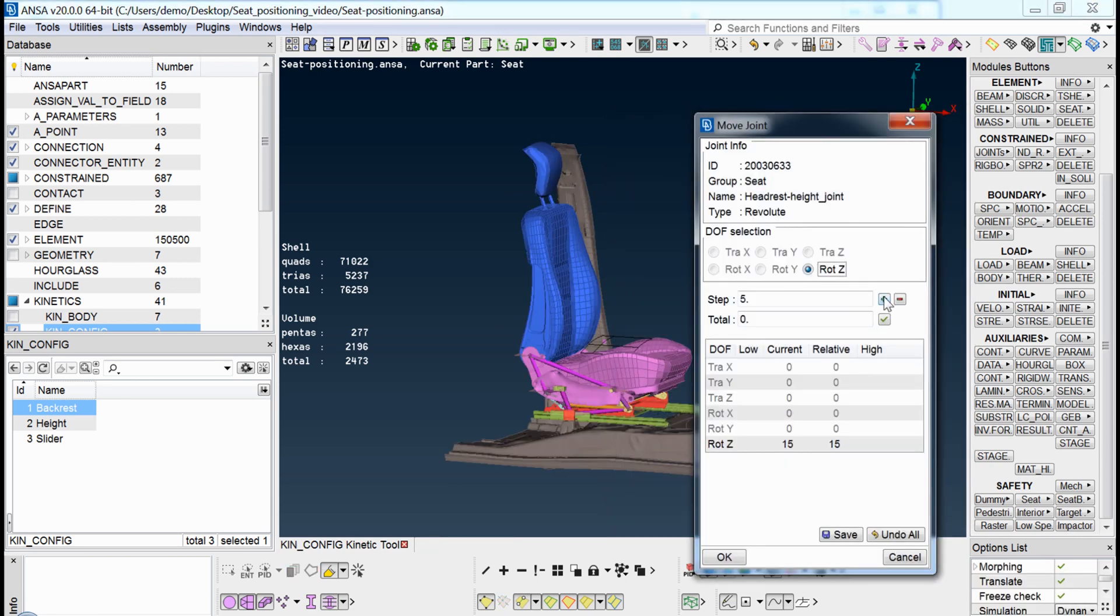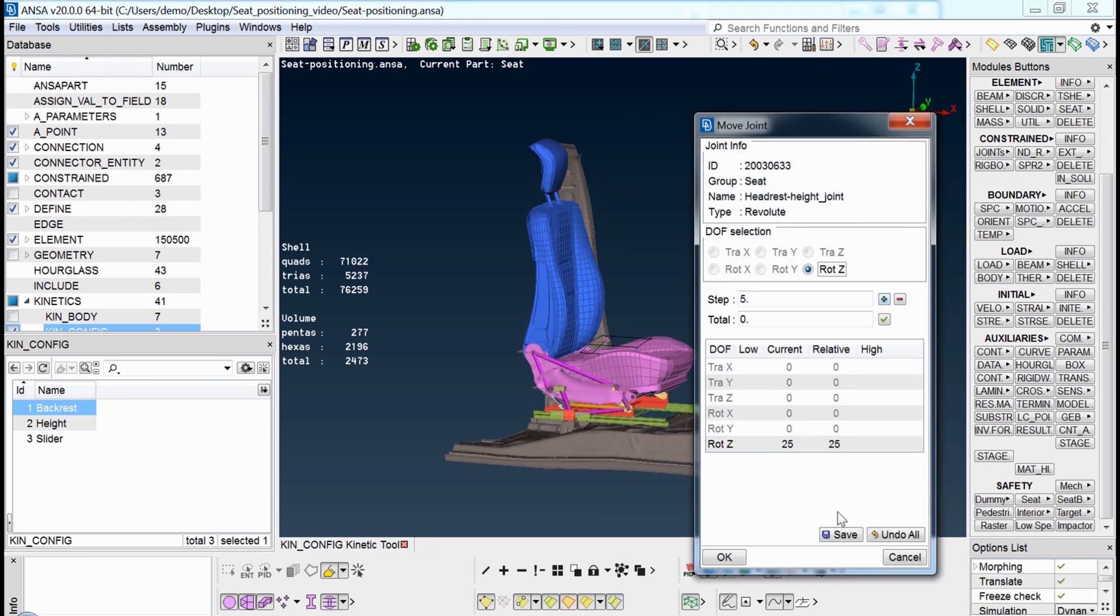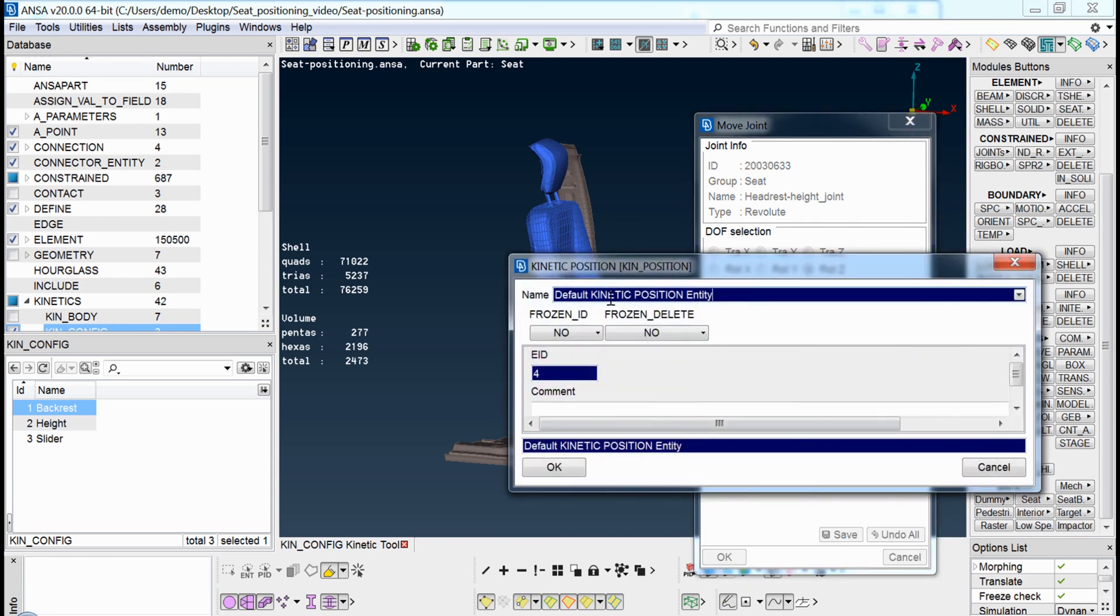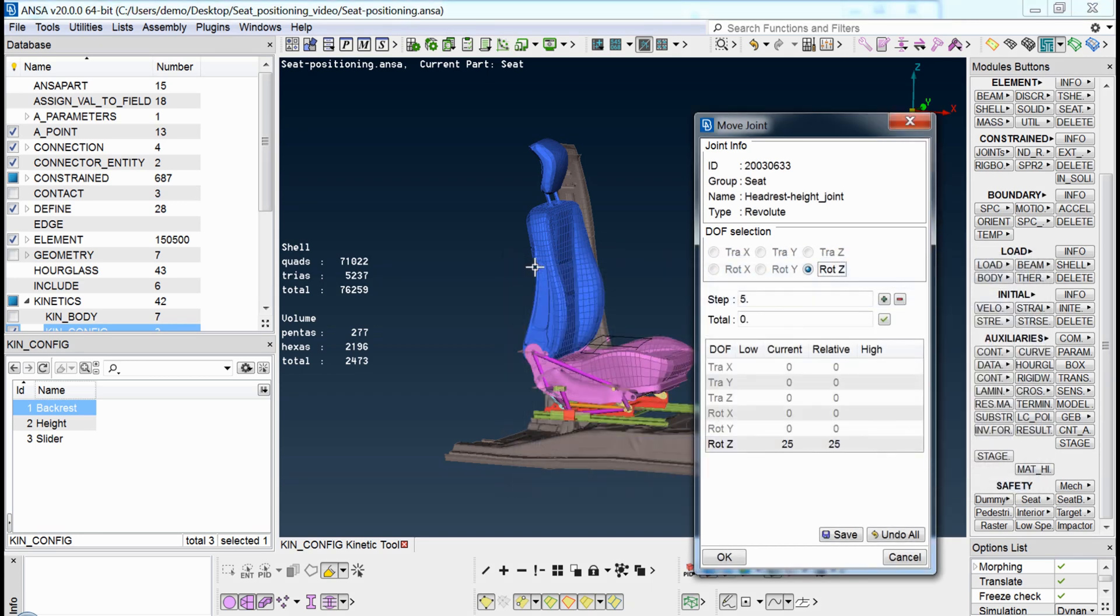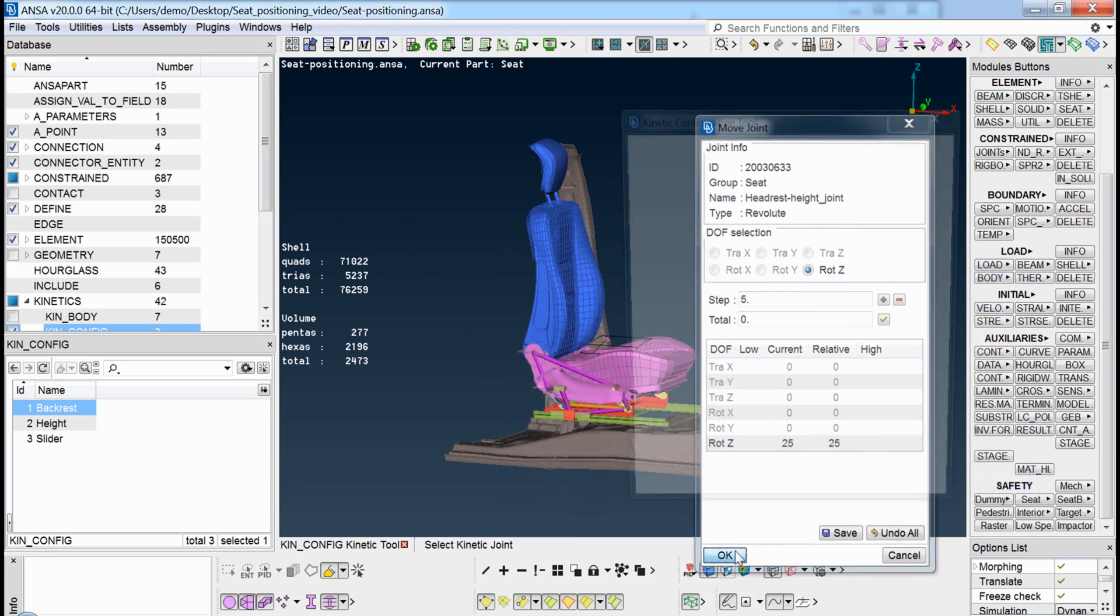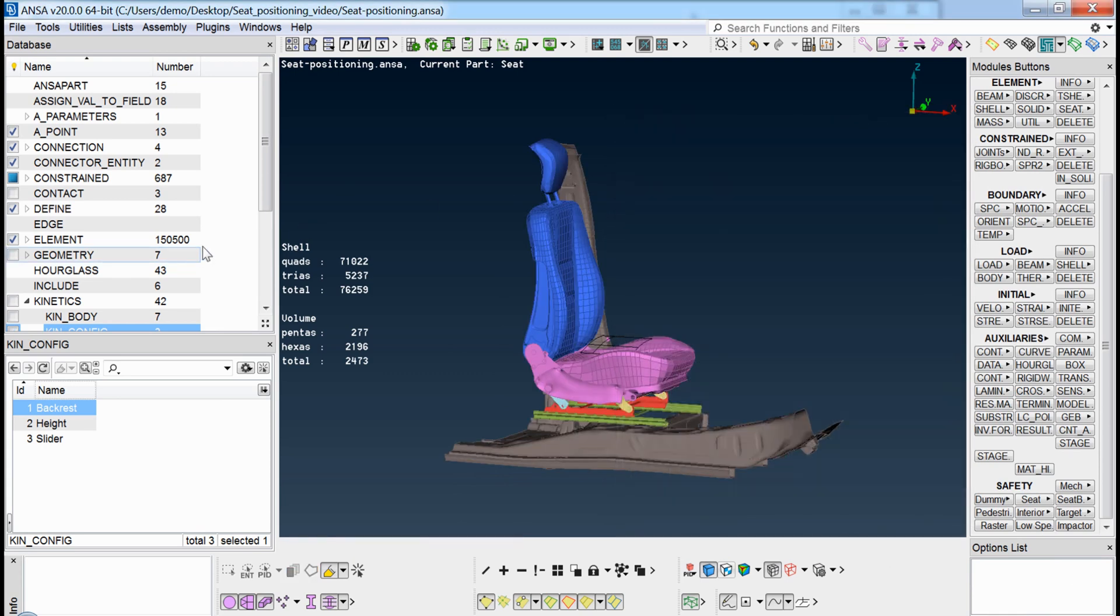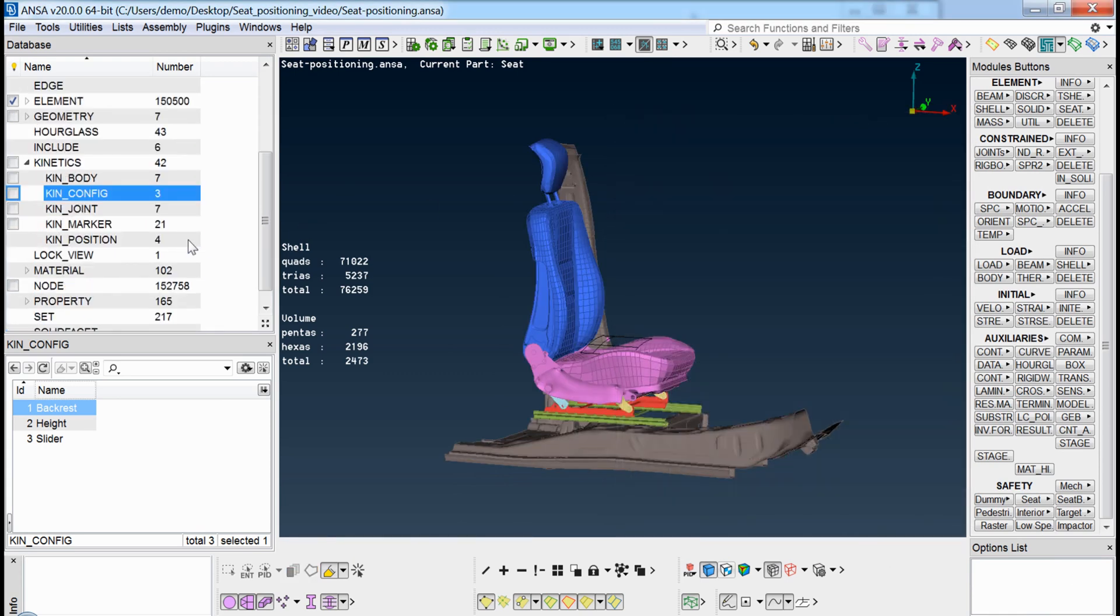Once the desired position of the seat has been achieved, it can be saved within the UNSER database. These configurations need to be created only once. They are saved within the seat model and thus all other users can use them at any point in the future.